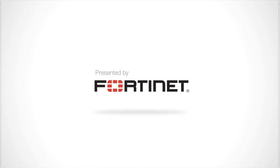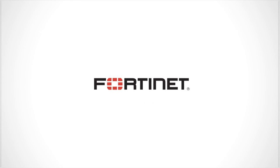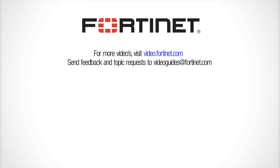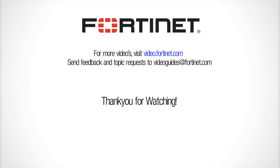This concludes this video on how to set up dynamic DNS for the FortiGate UTM appliance. For more videos check out video.fortinet.com. If you have any feedback on this or any other videos available on the video site you can contact us at videoguides@fortinet.com. Thanks for watching.